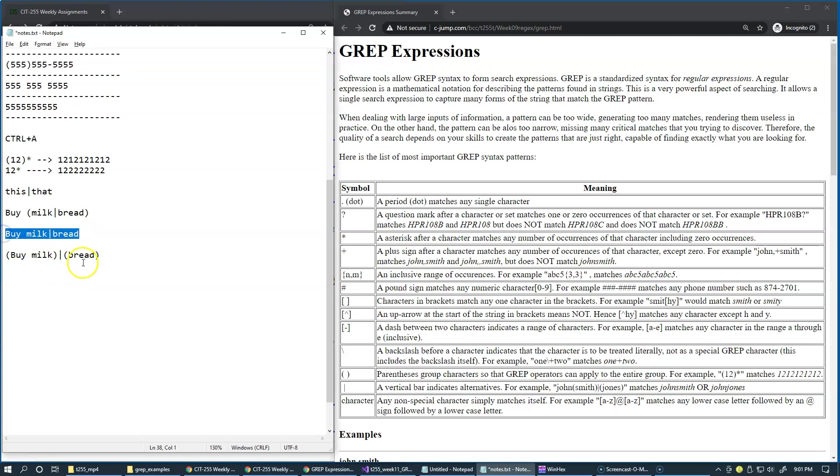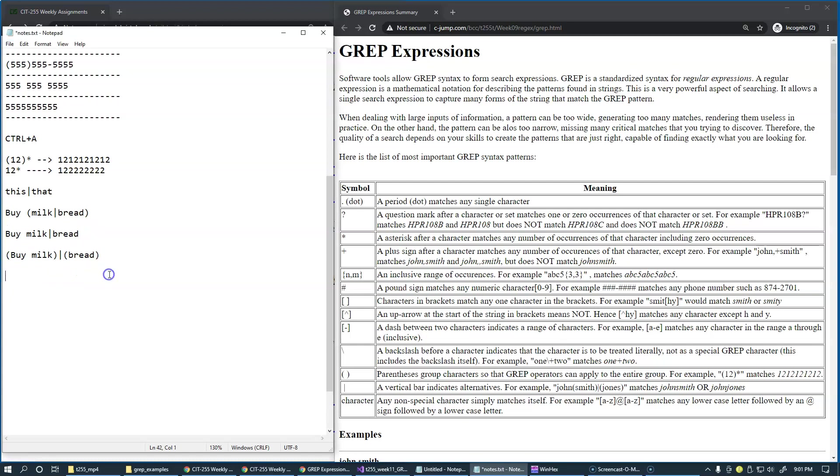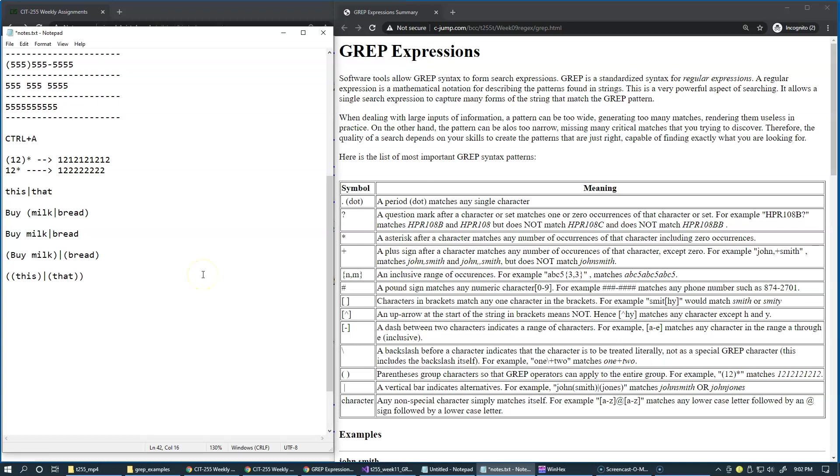So this version would work just like this. And I actually recommend that you memorize the vertical bar in a fully parenthesized format, like this. Just remember that this disambiguates what's what when using the vertical bar in your GREP patterns.